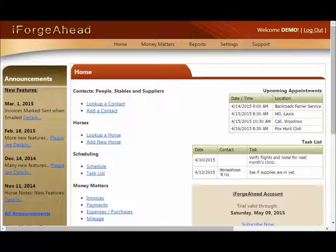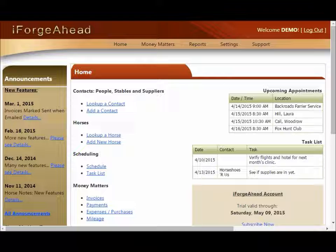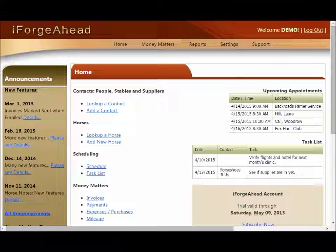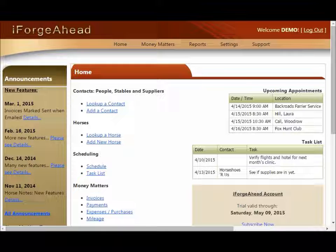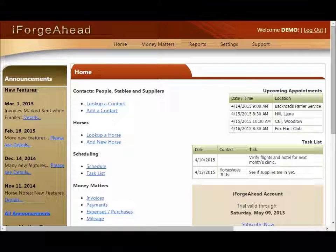This tutorial demonstrates how to set up iForge Ahead to automatically send reminders to your clients about their upcoming appointments. The reminder system runs once each day and uses your settings to determine who should receive a reminder. Once you have created your settings the system will take care of everything else for you automatically.